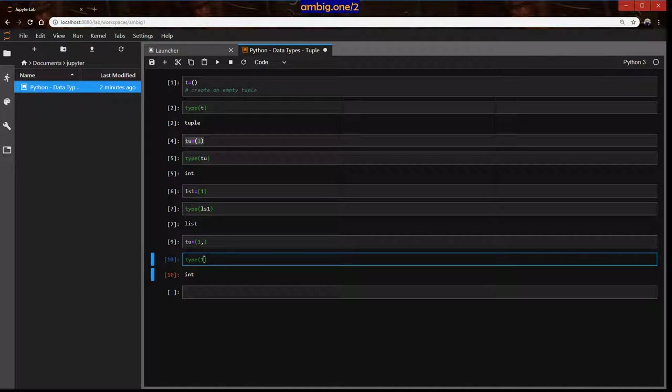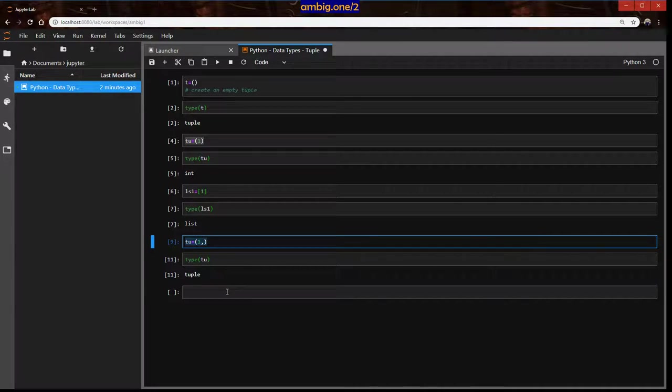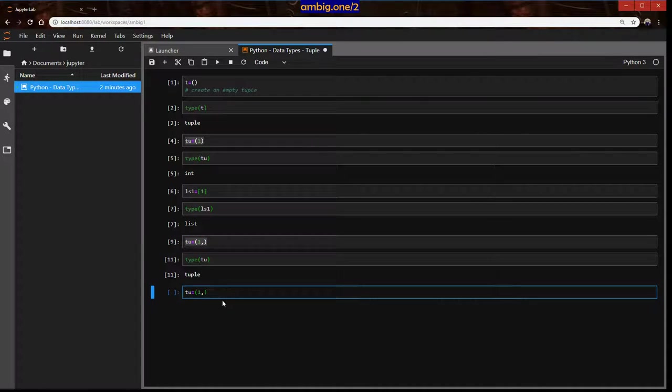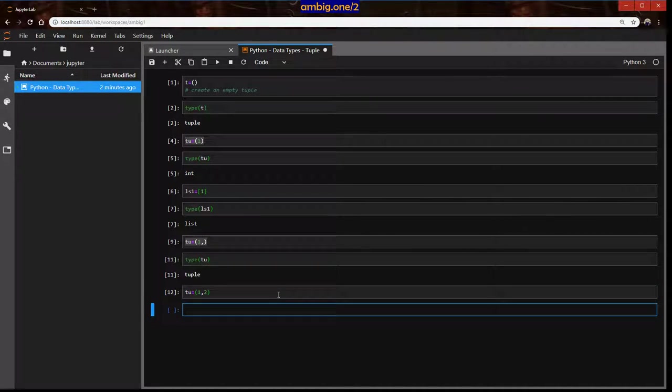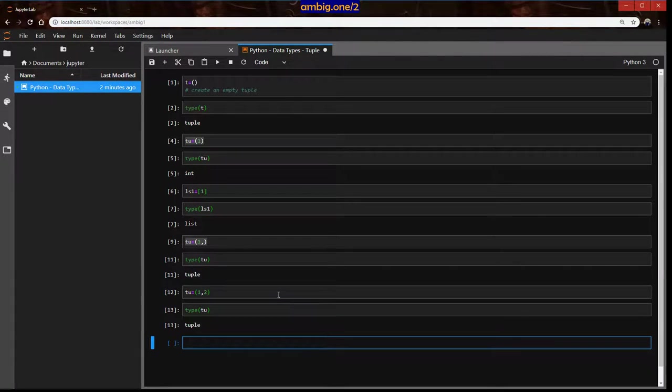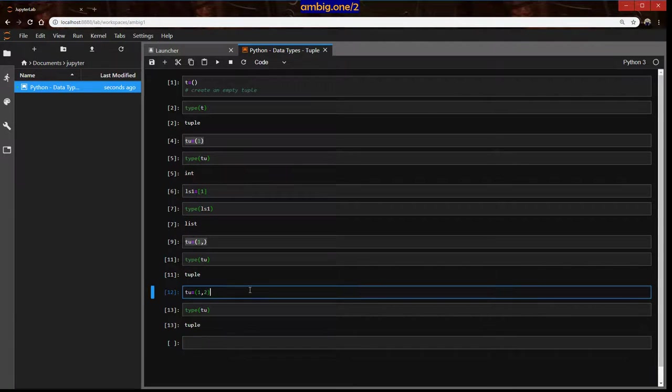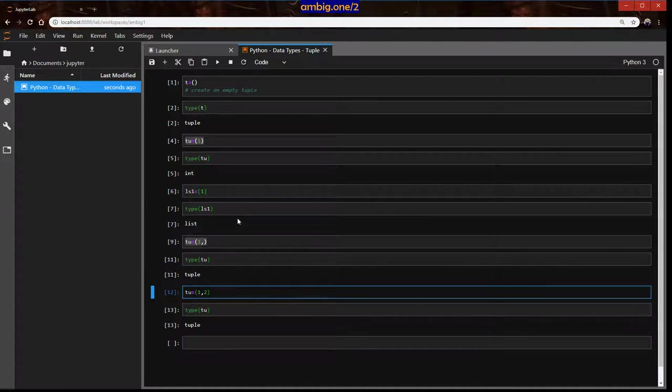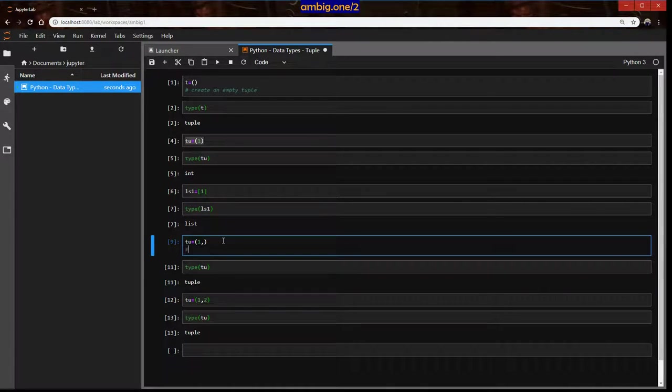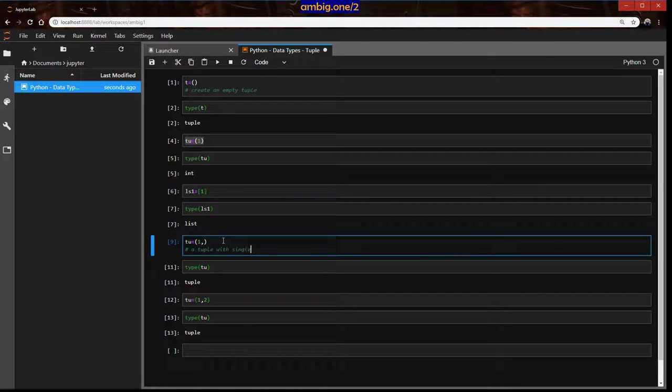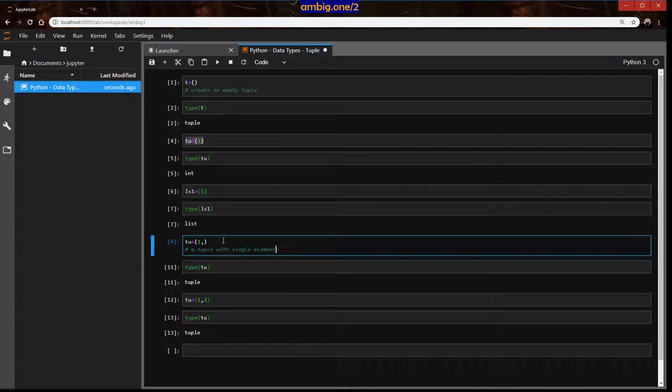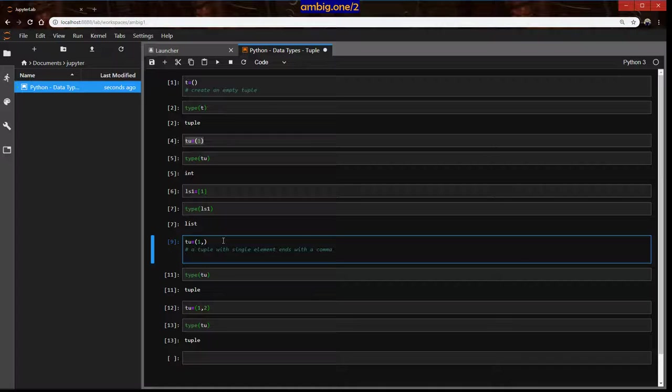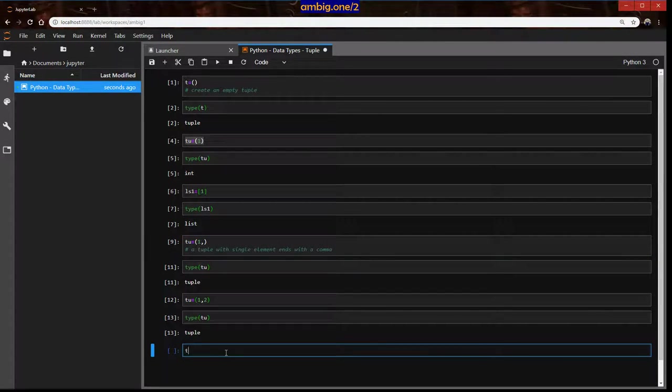Does that mean that every element in tuple ends with a comma? Let's see that. Let's give two elements. Type tu. So if it's only one element it will end with a comma, otherwise it's okay. So let's mention that a single element ends with a comma.